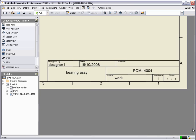There is no need to enter any title block information as PDM Integrator does this automatically using the information that we entered during the store process.